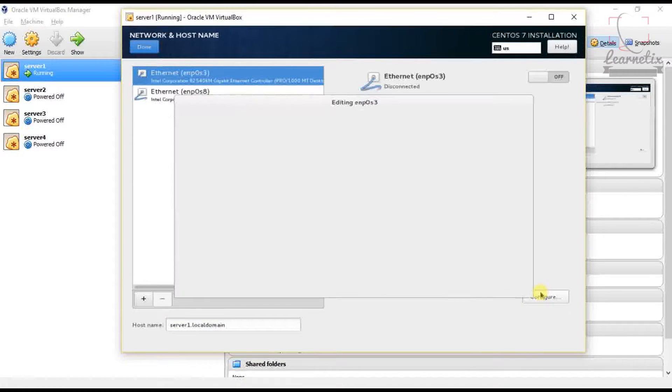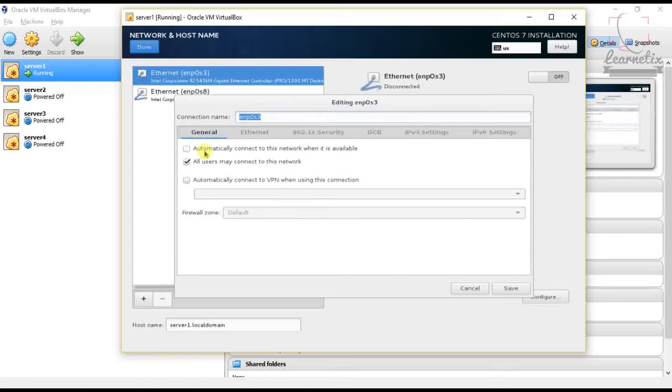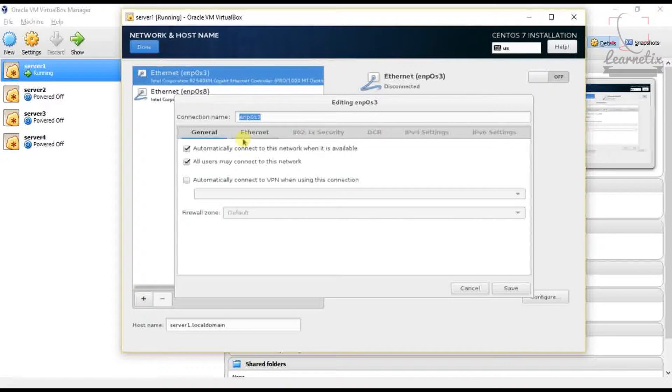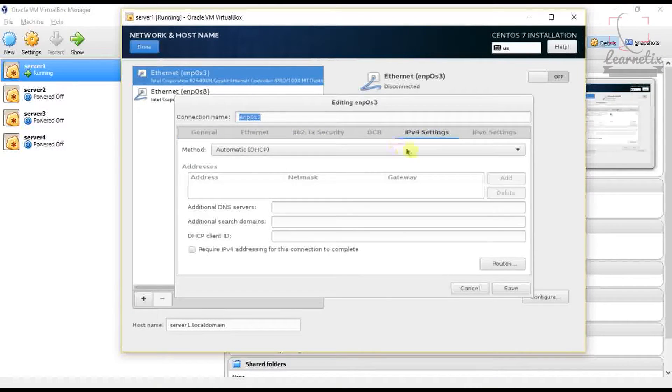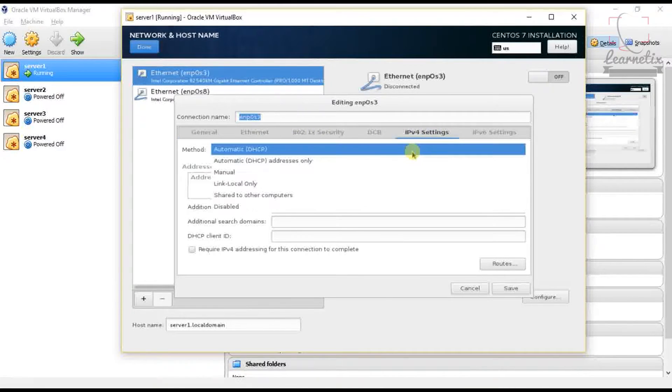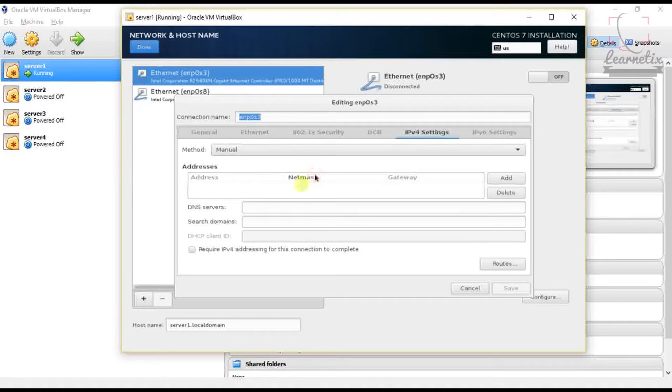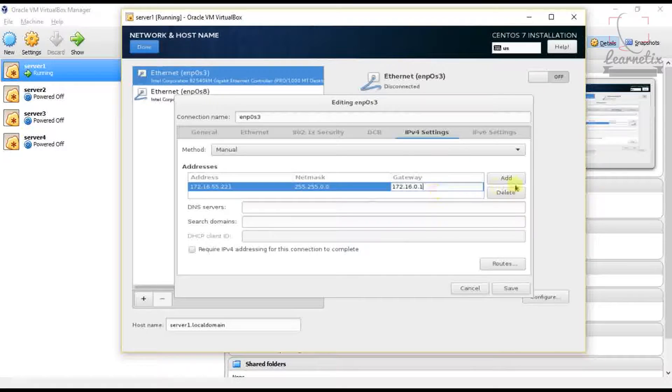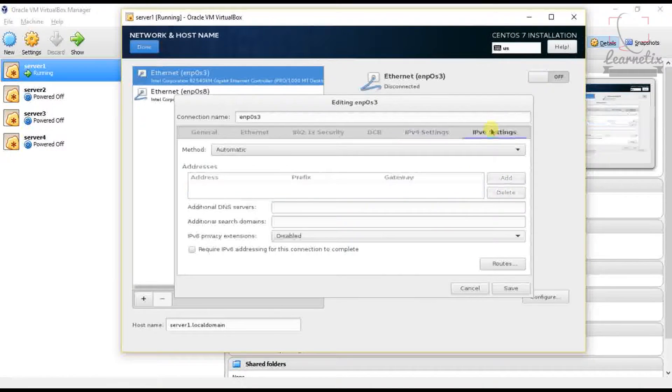Okay, so start from the first. In General, we have to set automatically connect to the network when it is available. No need to change anything in this. Just go directly to IPv4, here just click Manual, okay. Now add the IPv6, that's fine. Now go to IPv6 and just ignore it. Okay that's fine, click Save.